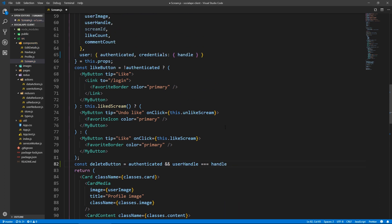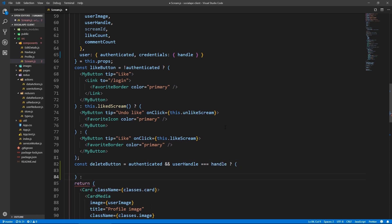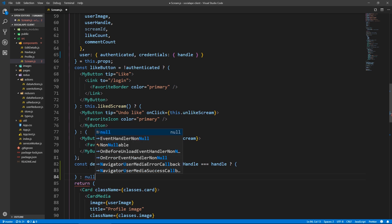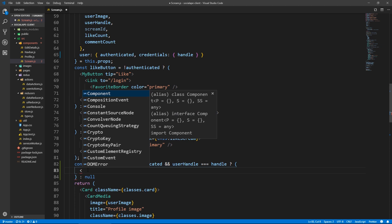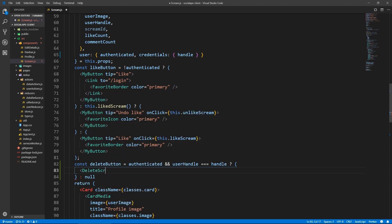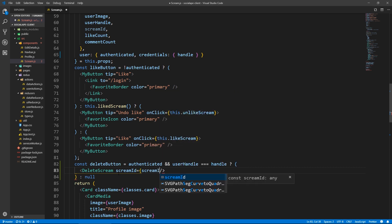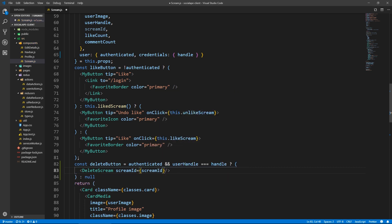Here we use a ternary operator — if it's not, we need to return null so it doesn't render anything. We're going to create a component for this called DeleteScream. And we need to pass it the screamId of this current scream because the DeleteScream component will not access any data from the state. So we pass it a screamId of this scream. Let's create this component.